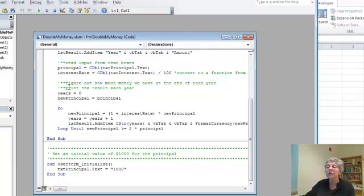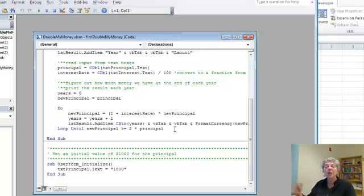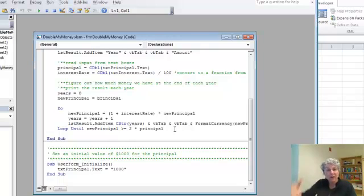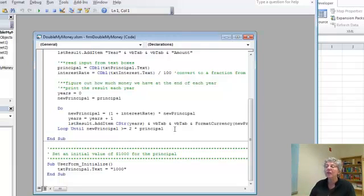Now this is a good use for a do loop, it's actually a do until because I don't know in advance how many years it's going to take. Now I could have just set it up to do 20 or 30 years and then I could scan through and see when it doubles, but it's much nicer to be able to do it this way and just have it go as long as I want.